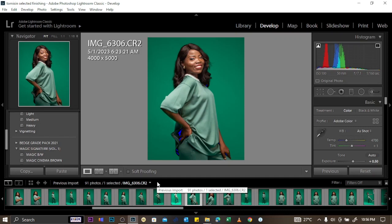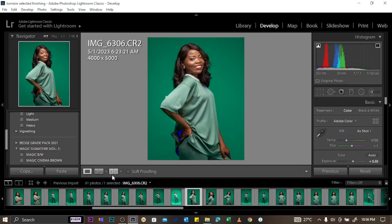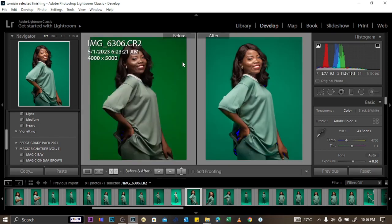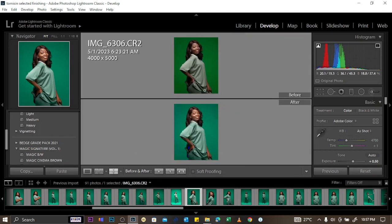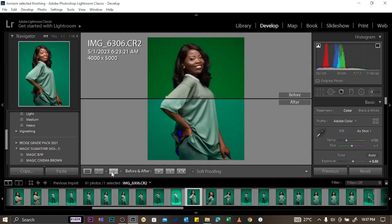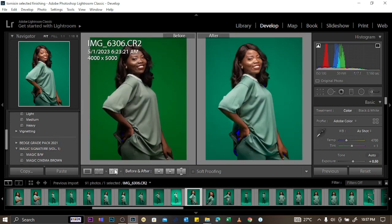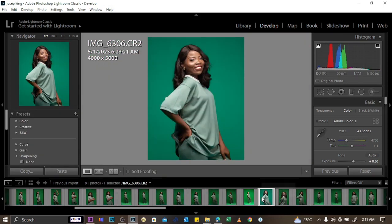While editing, if you want to check what the original picture looked like versus your current edit, click the before-and-after icon — the one that looks like a Y. It cycles through different before-and-after views: side by side, split, and others. Click it repeatedly to cycle through all the view options.